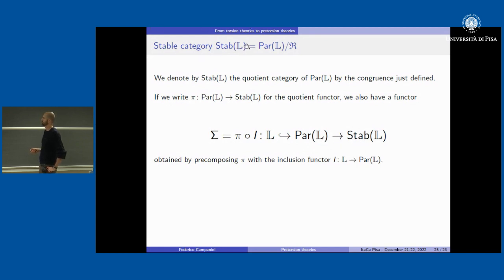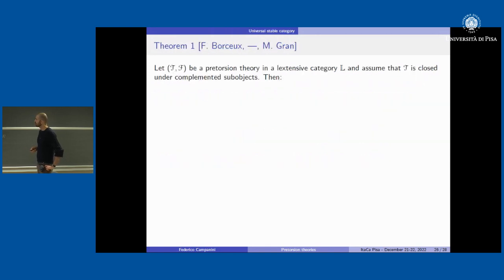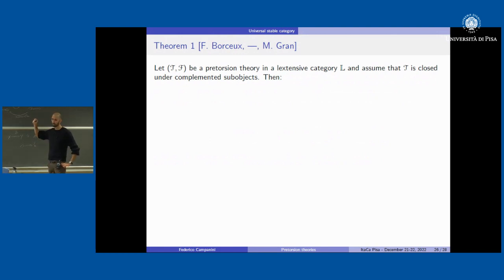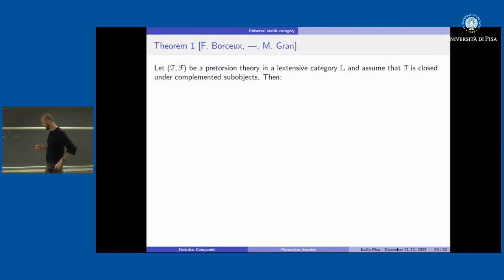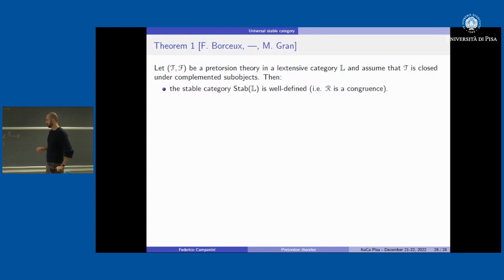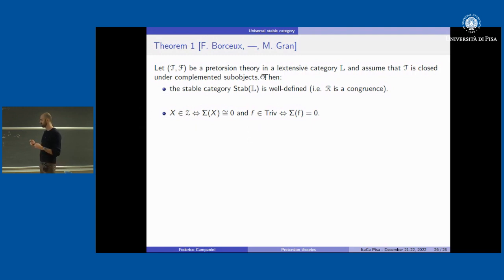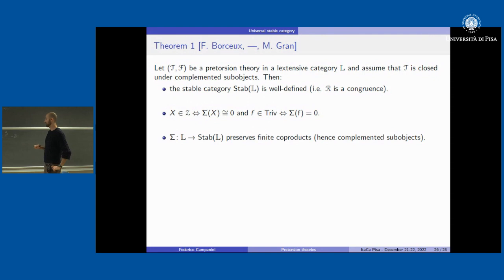Now we have our construction and our functor. We have several results with similar conclusions but different hypotheses. My favorite one is: if we start from a pretorsion theory in an extensive category and assume that T is closed under complemented subobjects — which implies all three classes are closed under complemented subobjects and coproducts — then the stable category is well defined. At the level of trivial objects and morphisms, they are precisely the objects and morphisms sent to the zero object, and the functor preserves finite coproducts.